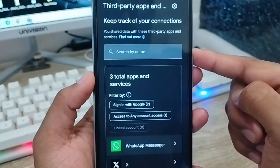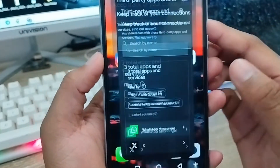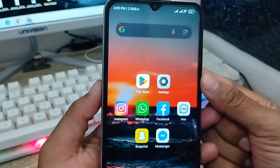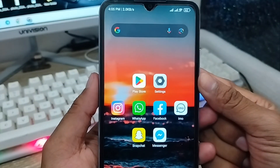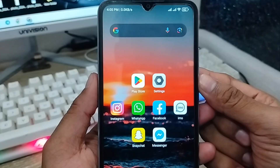So that's the process of how to delete or stop third-party app access when you have uninstalled the app on your device. This video will be helpful for you. Don't forget to subscribe to my channel and stay with us. Thanks for watching, guys, see you!